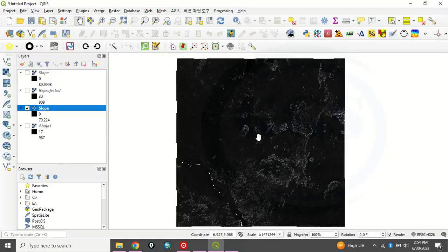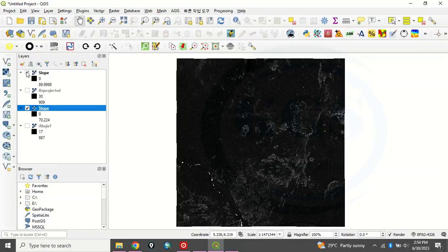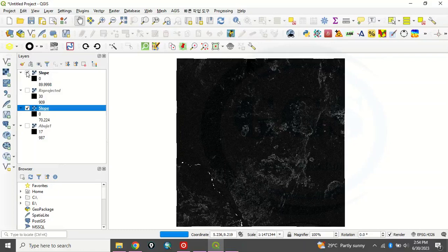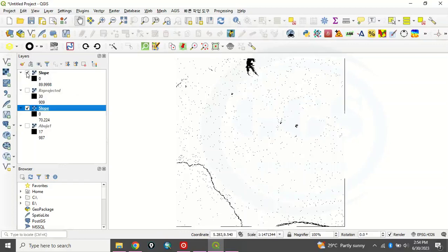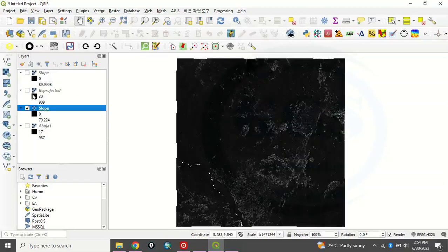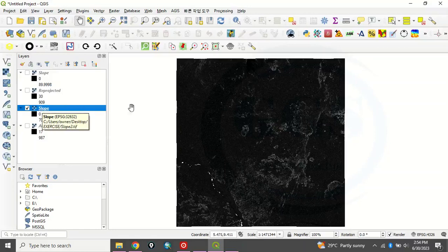So uncheck this reprojected to see our slope. You can see our slope now. This slope is different from the first slope we produced. This is the one we first produced that was giving us a very blur result. But when we reprojected our DEM and produced slope, this is the result.